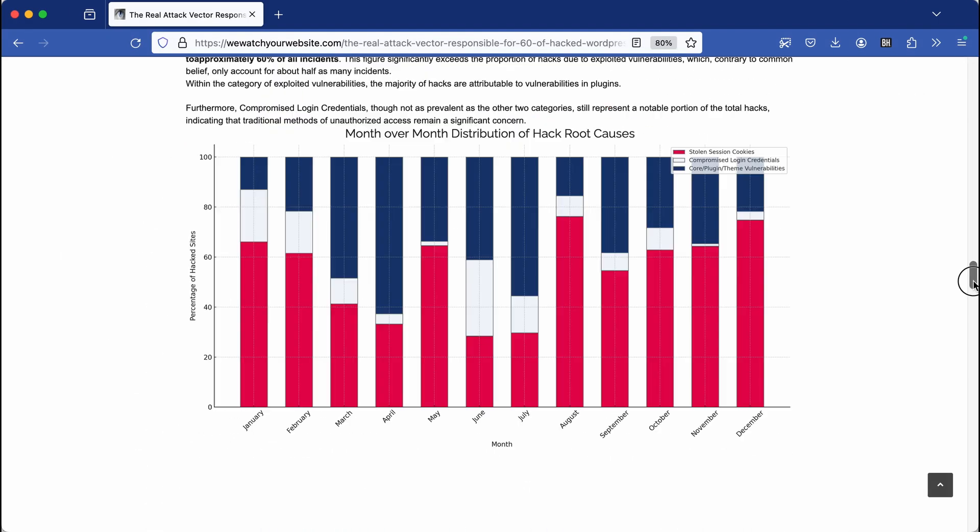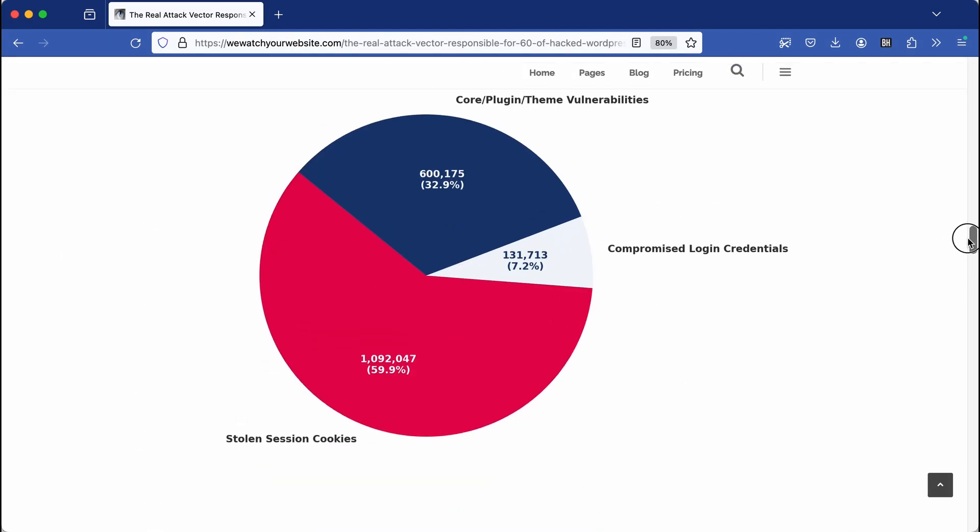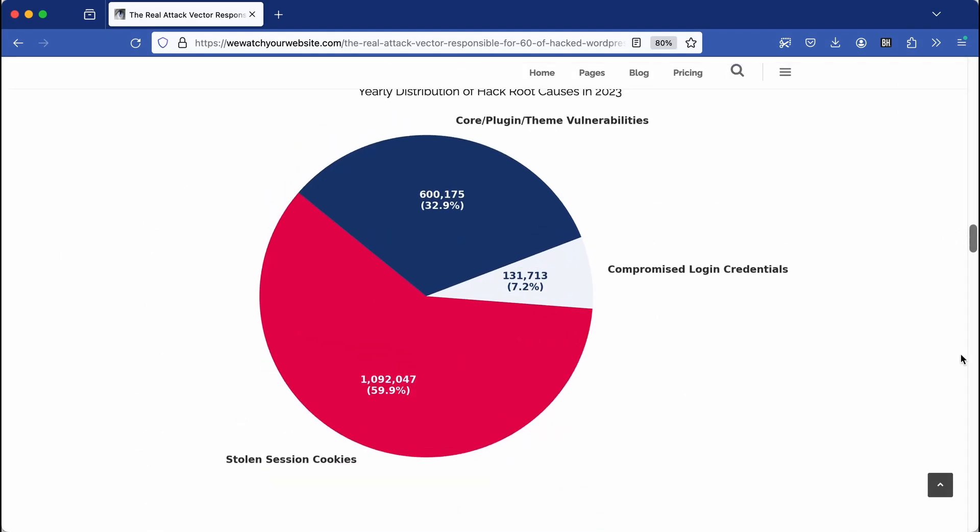According to WeWatchYourWebsite.com, around 60% of WordPress hacked sites in 2023 were due to stolen cookie sessions, not a plugin or theme vulnerability. So here's the deal.